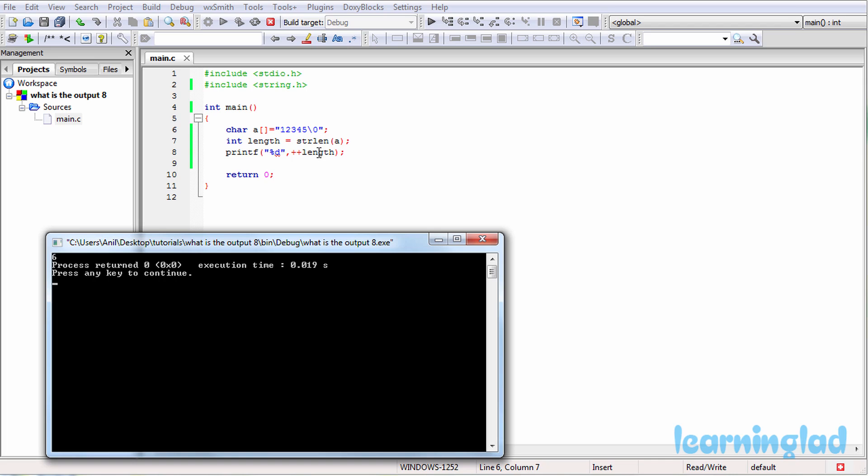The strlen function, or string length function, returns the length of the null-terminated string. And the null character will not be counted. And here in this character array we have 1, 2, 3, 4, 5 and then the string termination character.